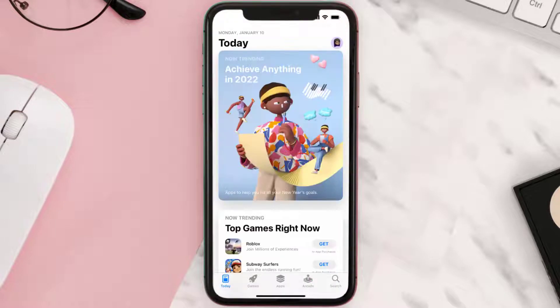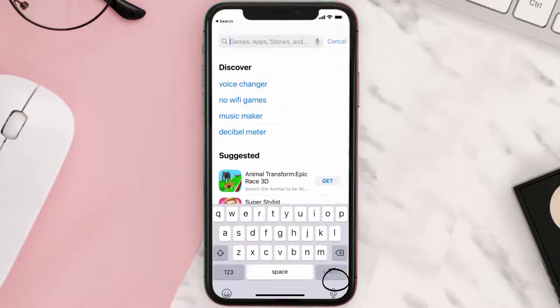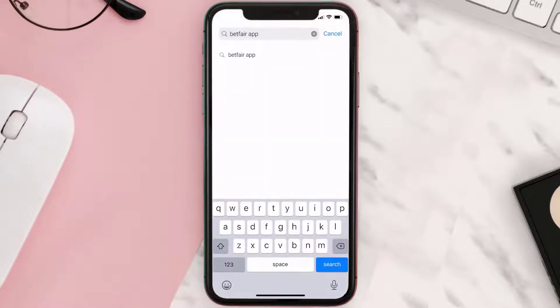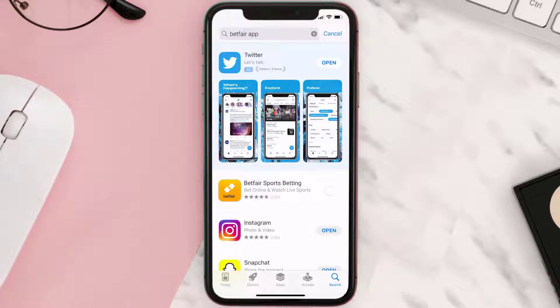Open up the App Store on your device and then tap on the search icon in the bottom right corner. Search for the Betfair mobile app, and if you see the update button right next to the app name, simply tap on it to make sure you're running the latest version.